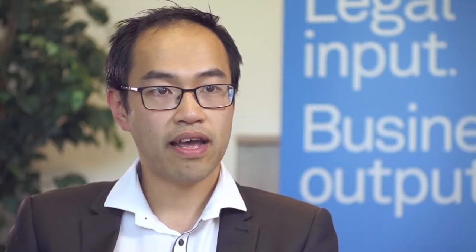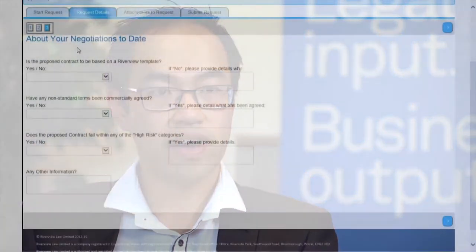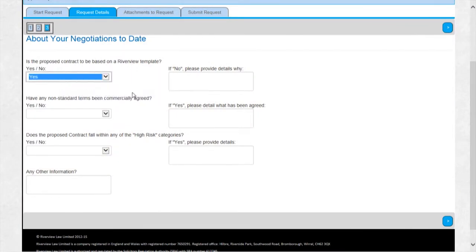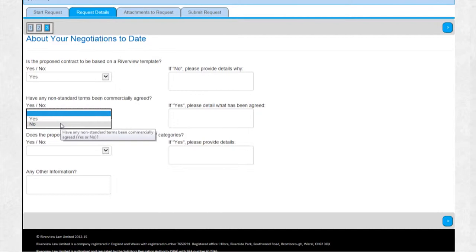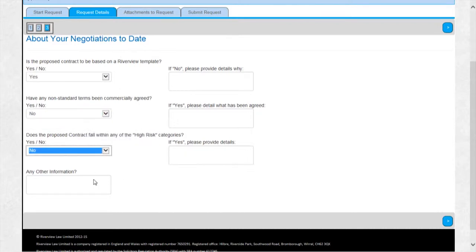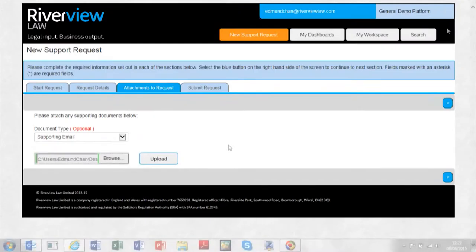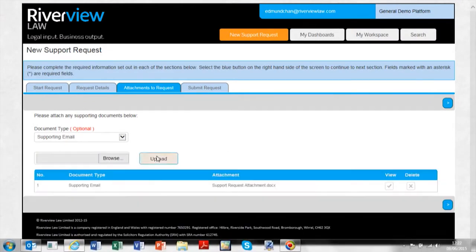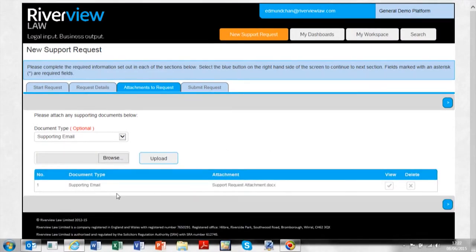The platform helps the business user by providing a way of being able to consistently, quickly and efficiently submit instructions into the legal function. The advantages are that it provides very quick and very efficient legal support to that business user.